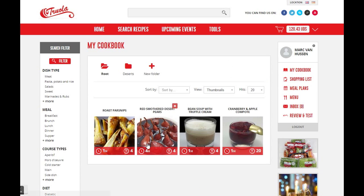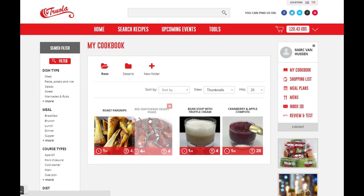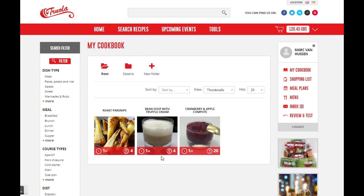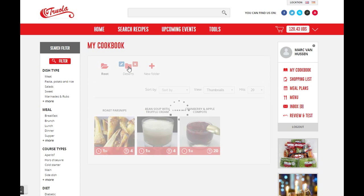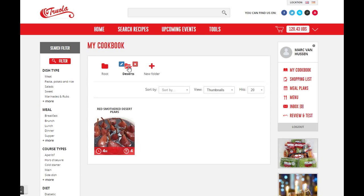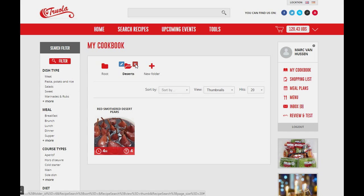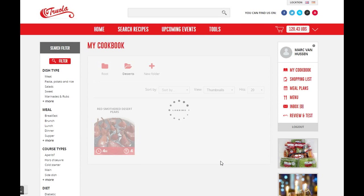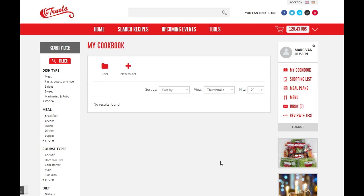To add recipes, simply drag and drop them to the folder. You can also delete the folder. You don't lose your recipe this way.